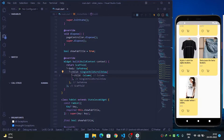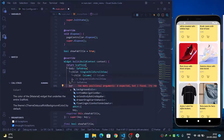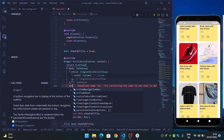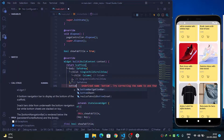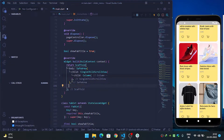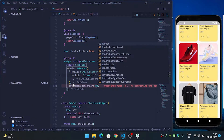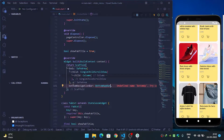Come inside the Scaffold widget. I will use the bottom app bar property — first I tried bottom navigation bar, but we'll use bottom app bar.